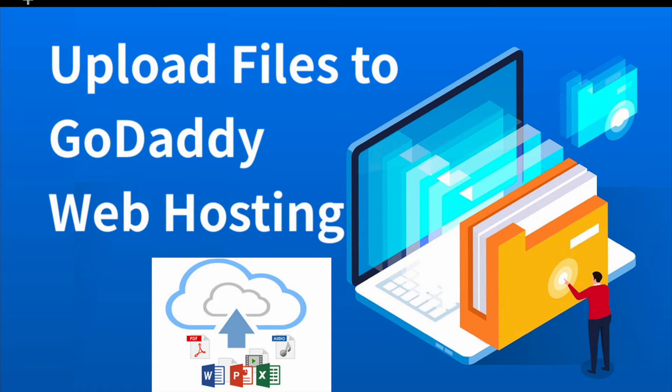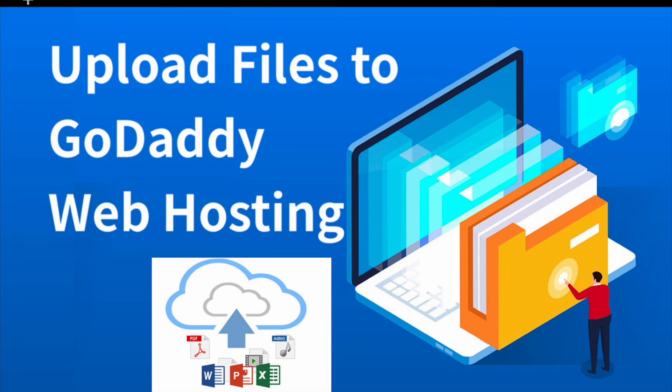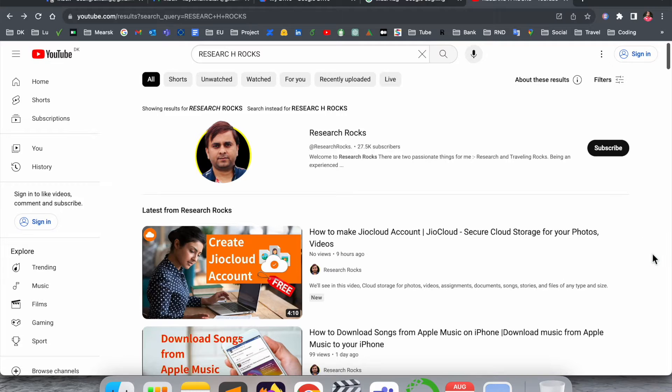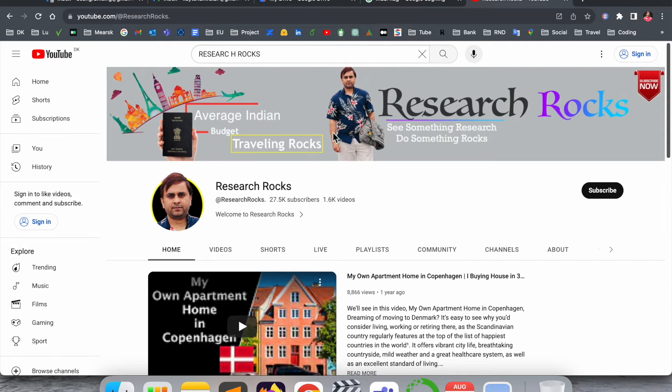In this video we will see a detailed demonstration of how to upload files and how we open the GoDaddy web portal. Before starting the video, please subscribe to our YouTube channel Research Rocks. So now let's start the demonstration.